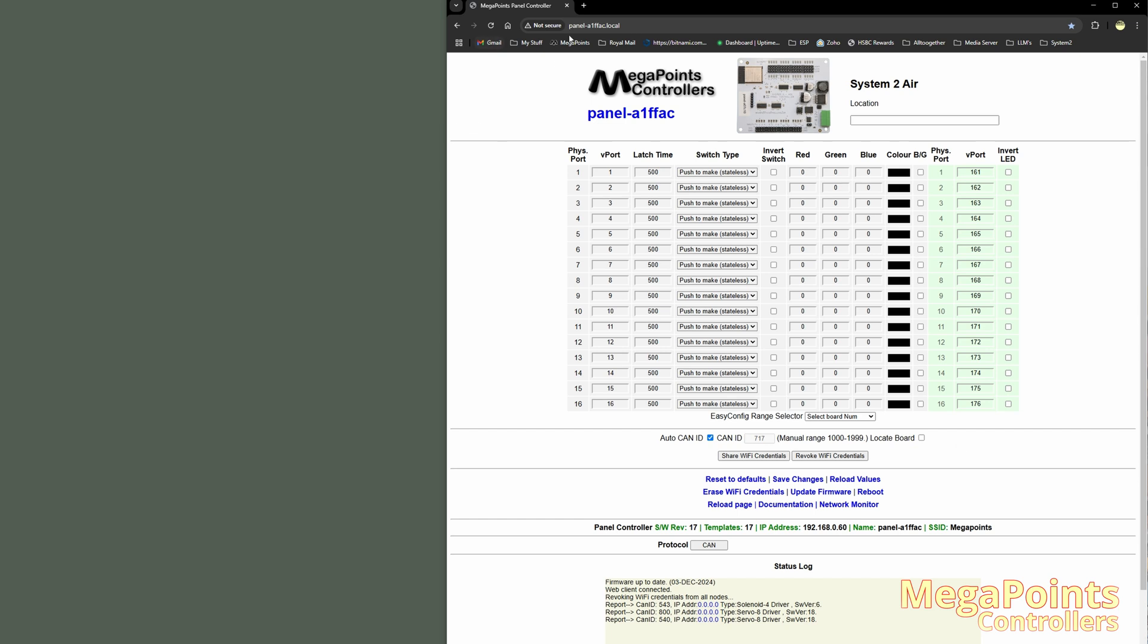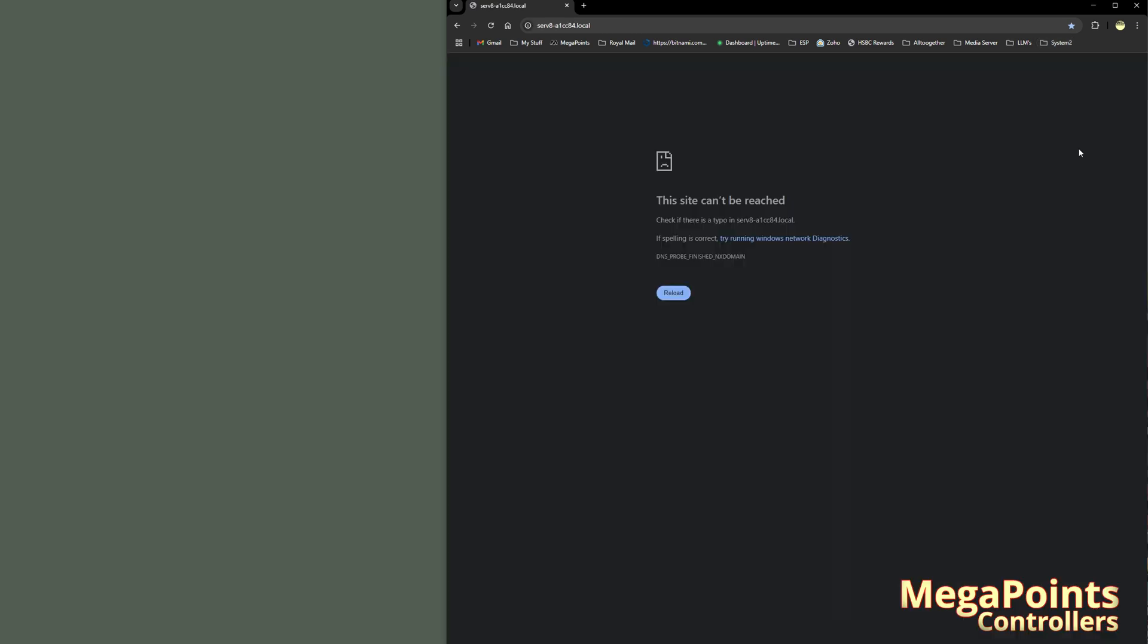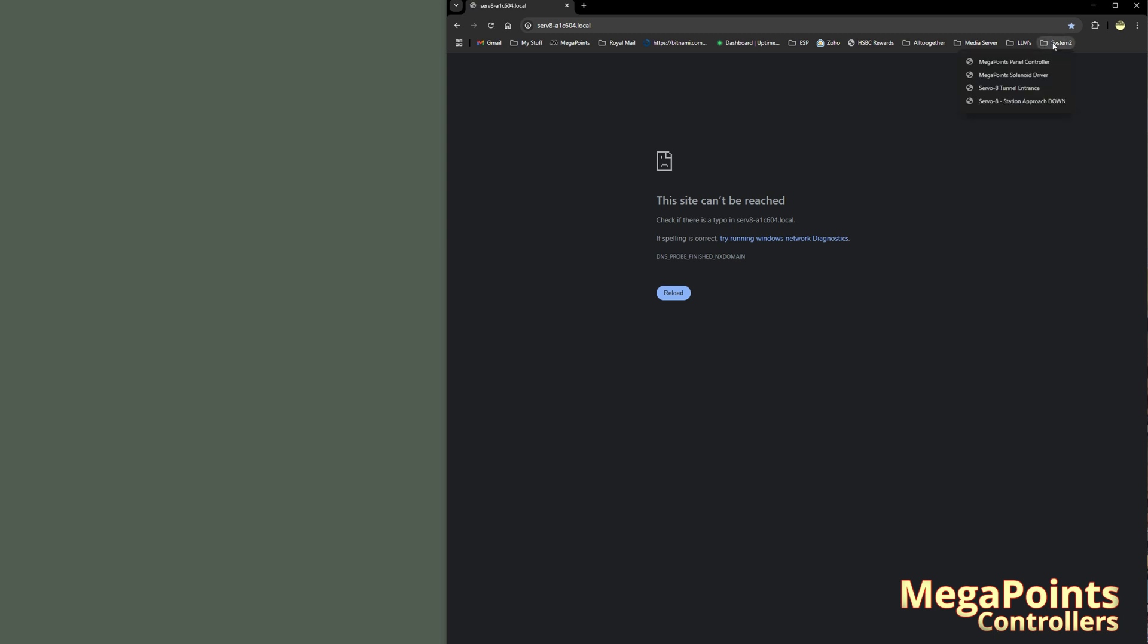So if I go to Tunnel Entrance Servo 8, that's not going to work because it no longer has an IP address. I always keep one device connected because it provides a convenient jump off point to restart all the others as and when I need them. You can leave them all up if you wish. But if you go to one that isn't up, then you'll see this. The site can't be reached and that's normal. So I'll go to my Panel Controller because I've left that one up. Connect to that.